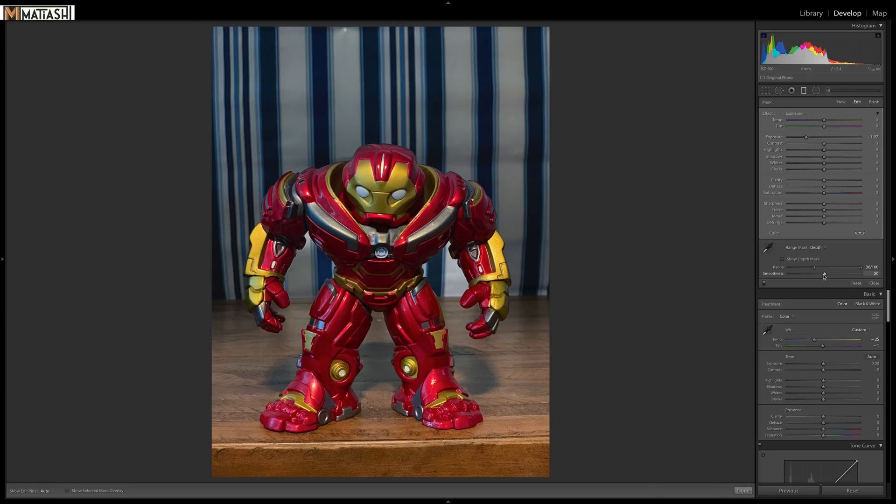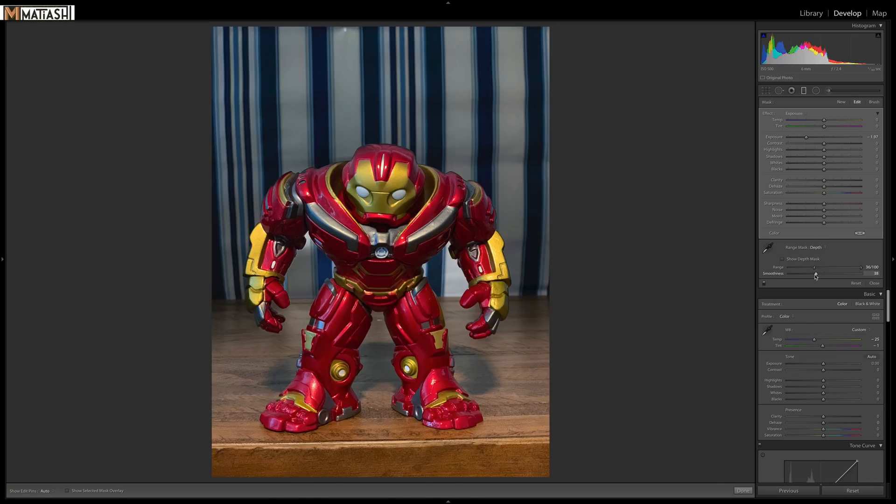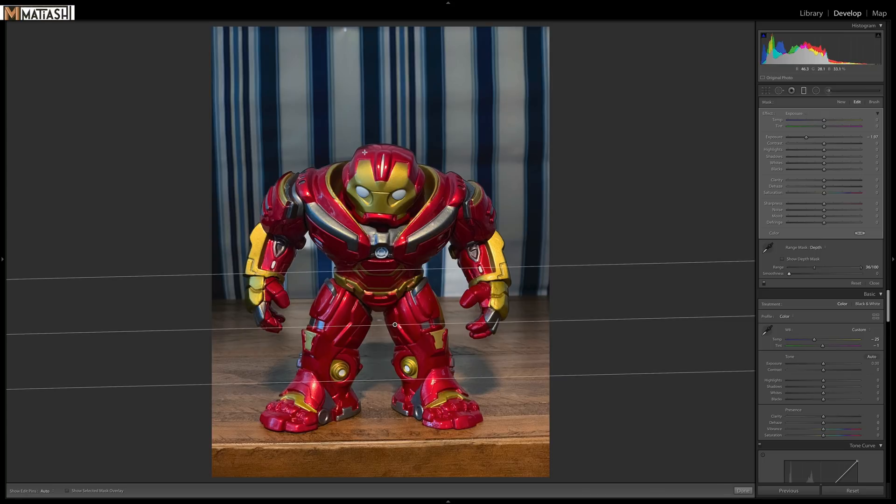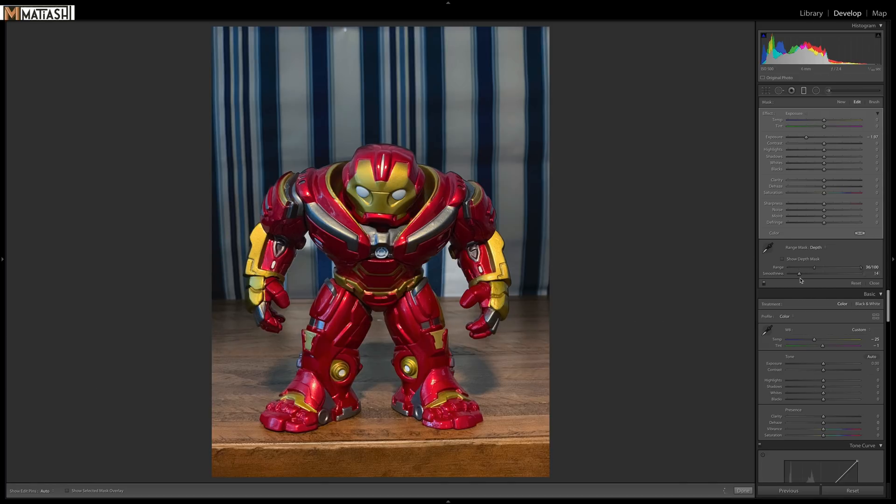Then there's also smoothing. With the smoothness slider, that controls how gradual of a fall off the mask is. Just look over here along the top as I adjust the smoothness. It's almost like a feather of sorts.